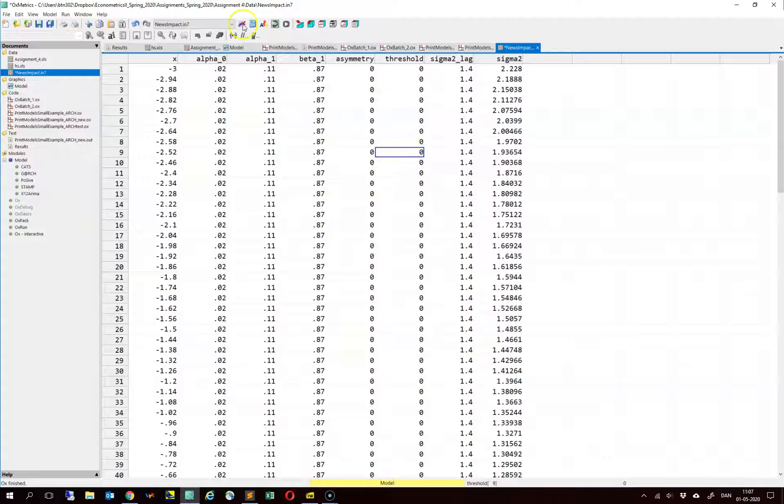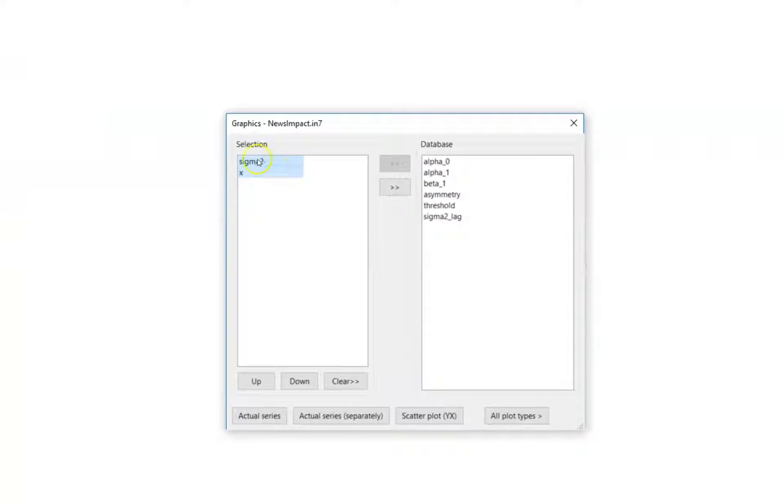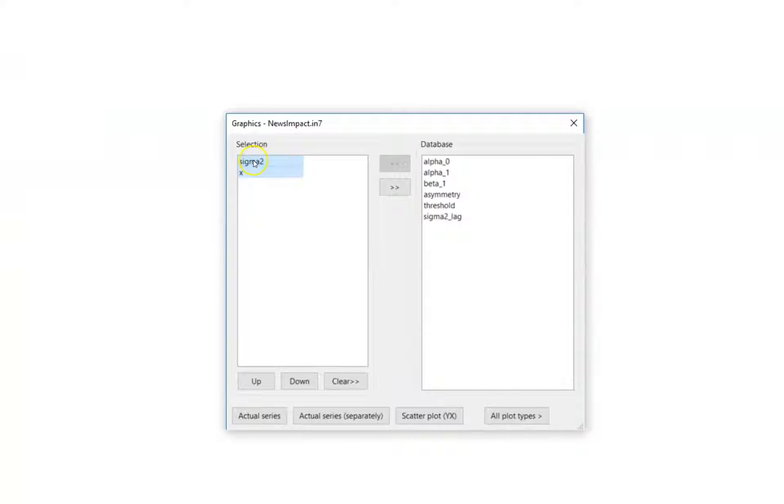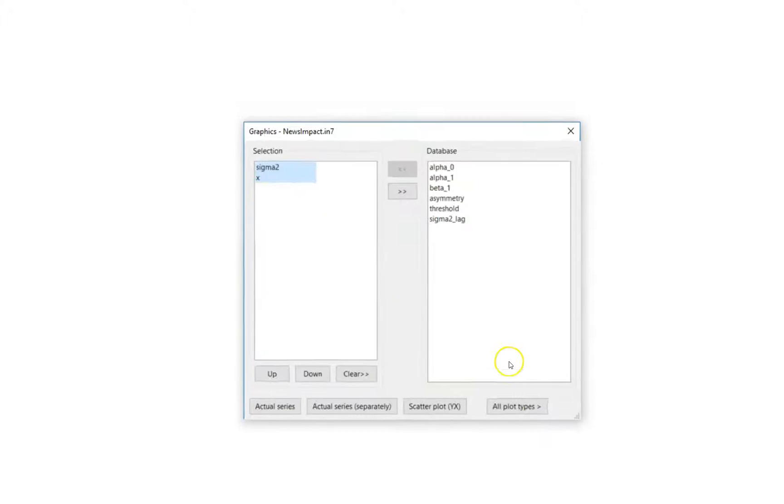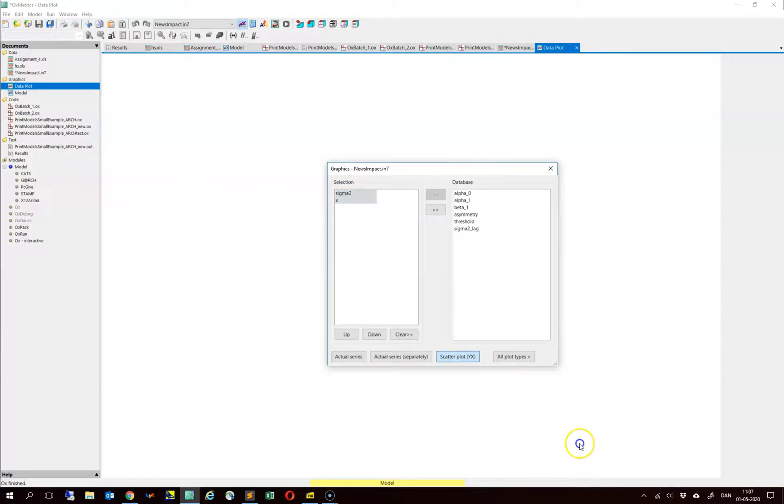Then what you do is that you choose graphics, and you choose sigma 2 and x. So sigma 2 is sigma squared, and x, which are the epsilon t minus 1 values, and you make a scatter plot.